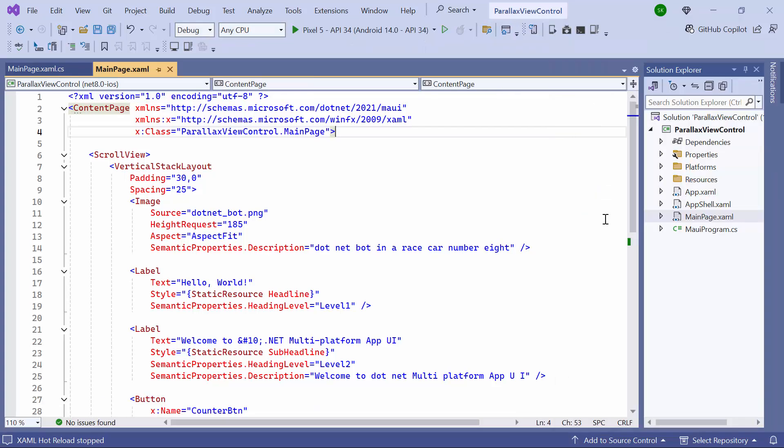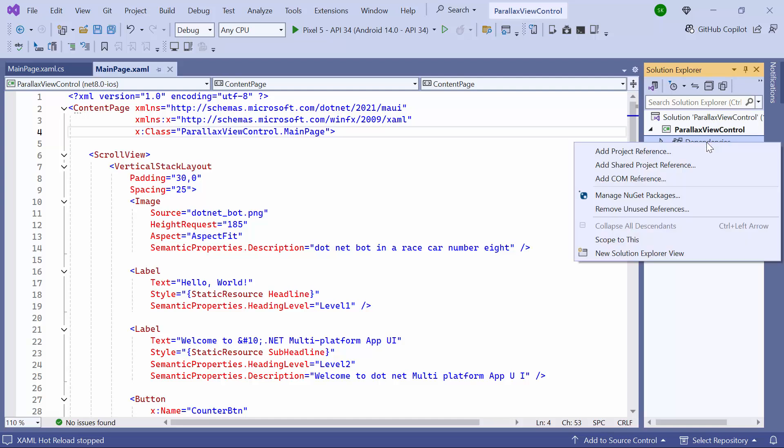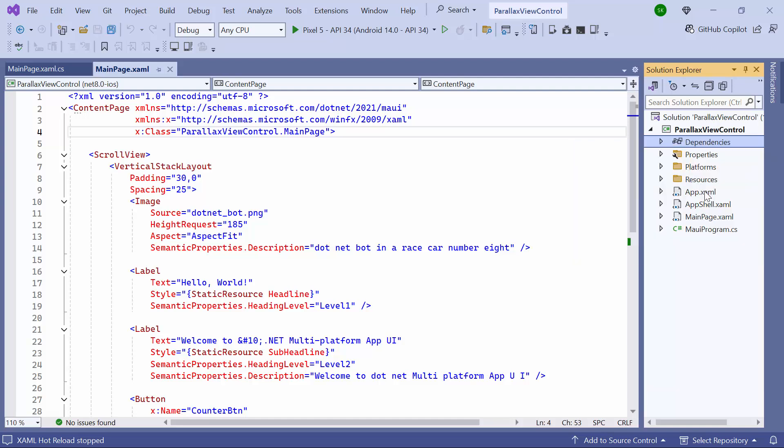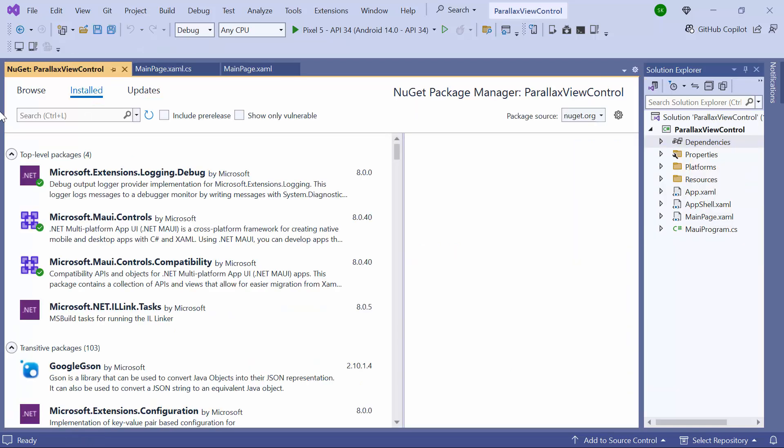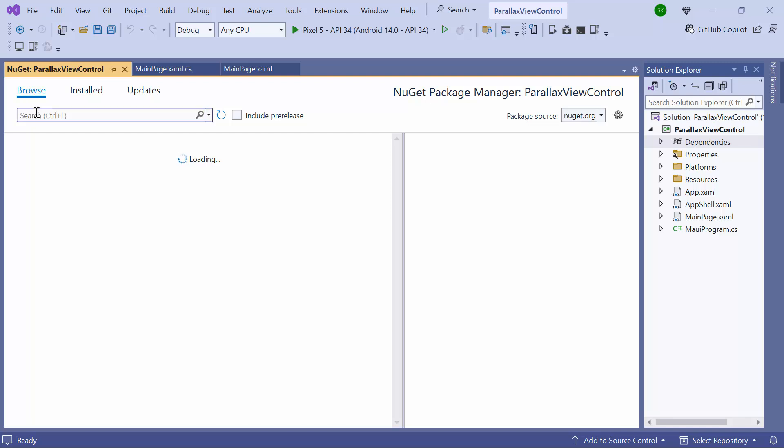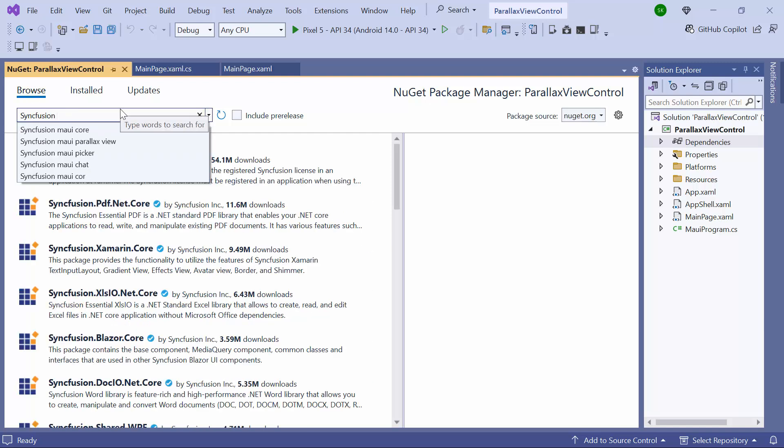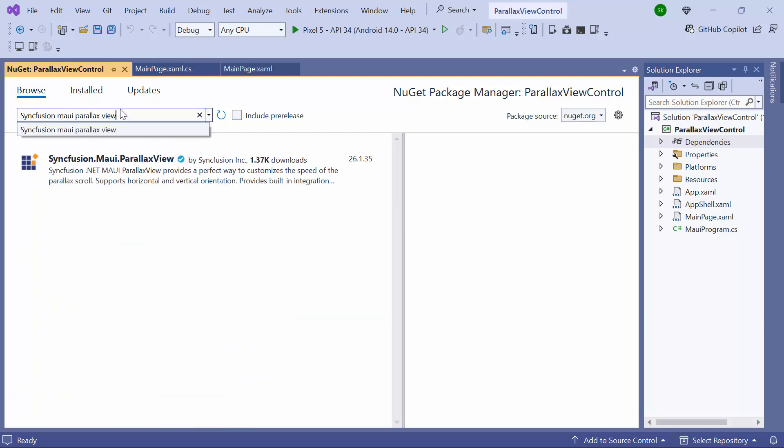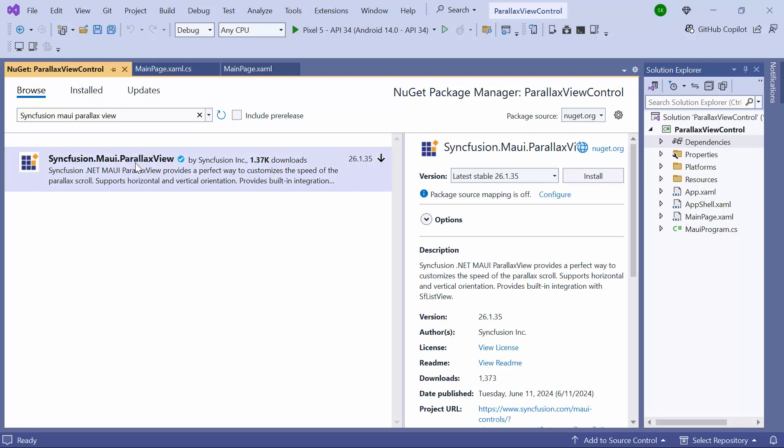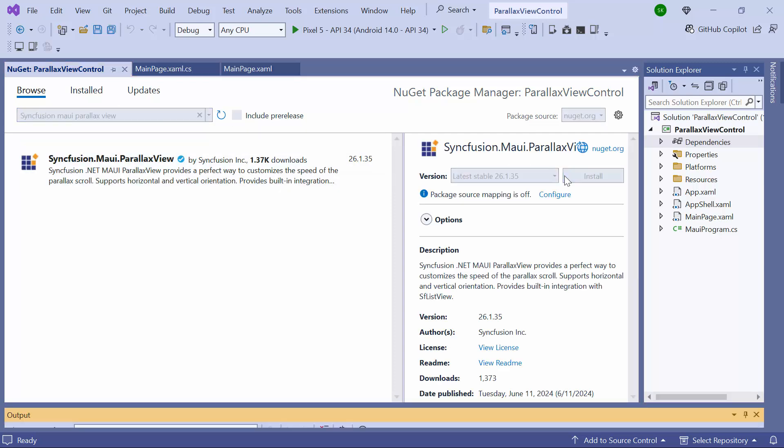Next, to incorporate the ParallaxView control into the application, I need to install the Syncfusion MAUI ParallaxView NuGet package. So, I open the NuGet package manager and switch to the Browse tab. I search for the Syncfusion MAUI ParallaxView package, select it, and install it in my project.